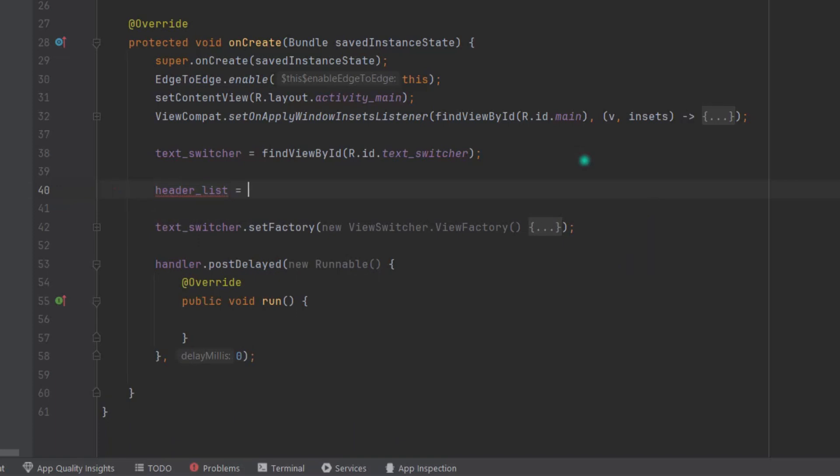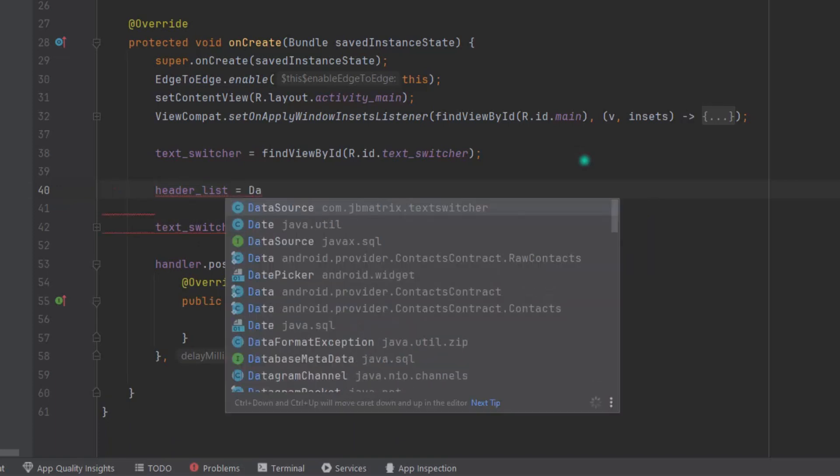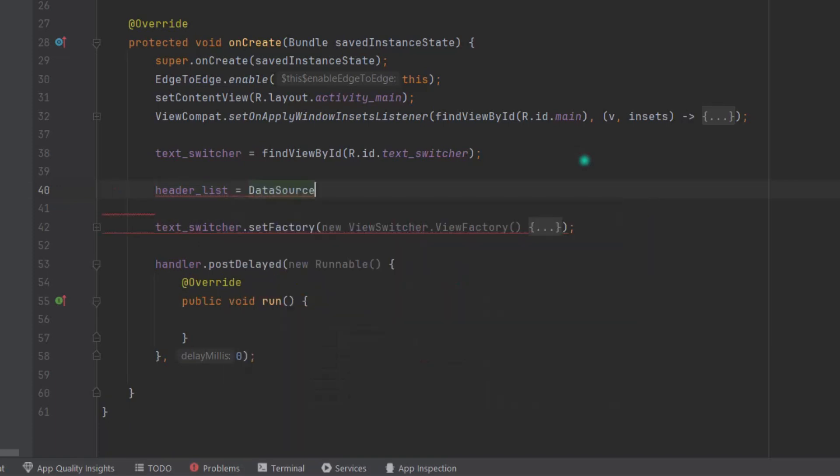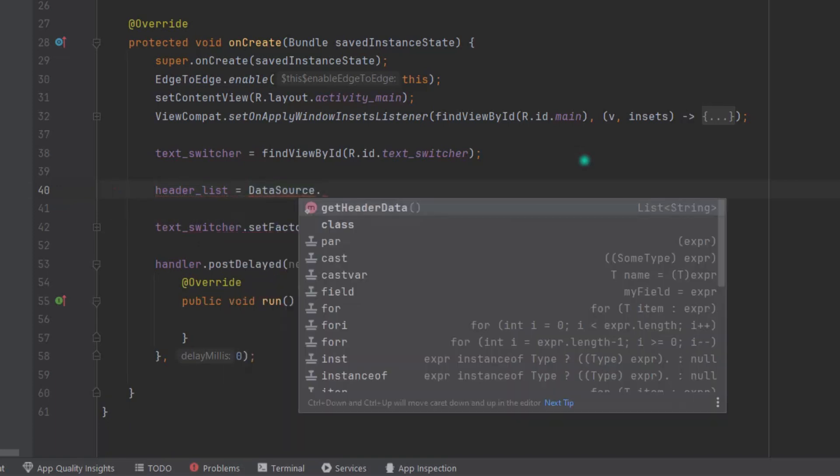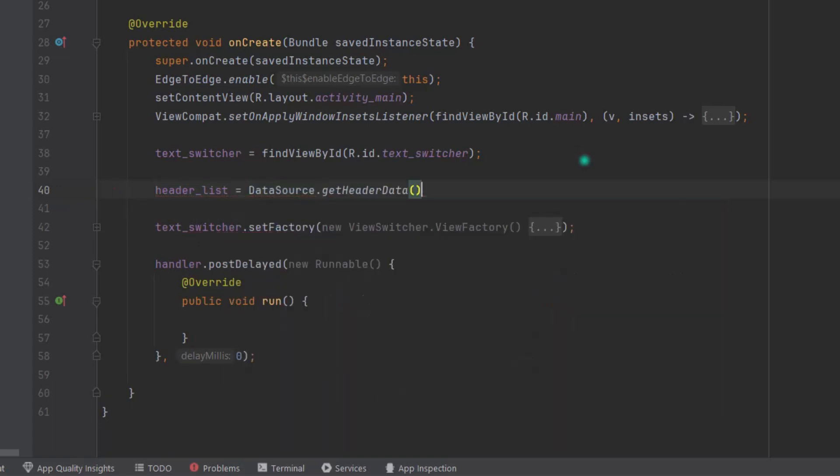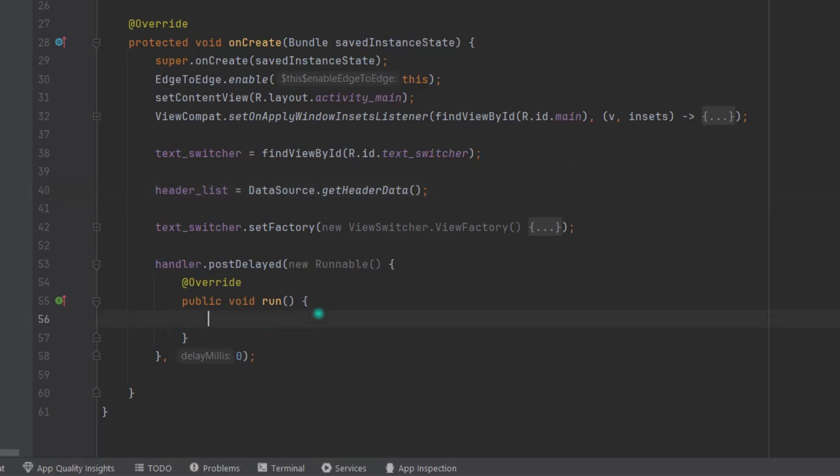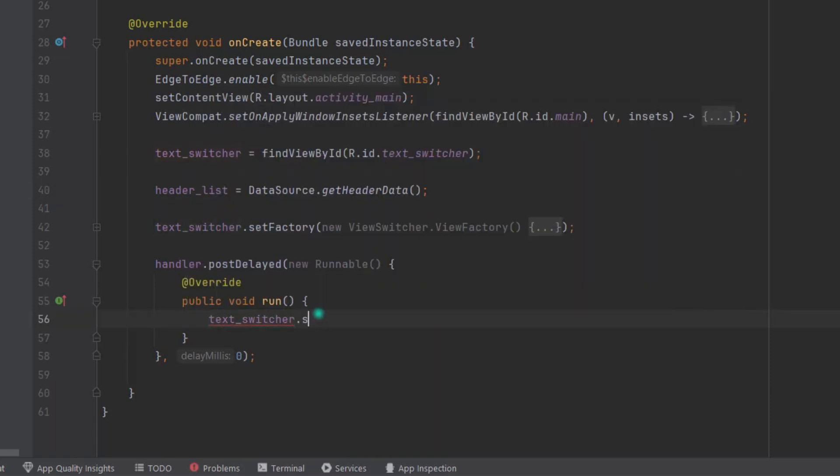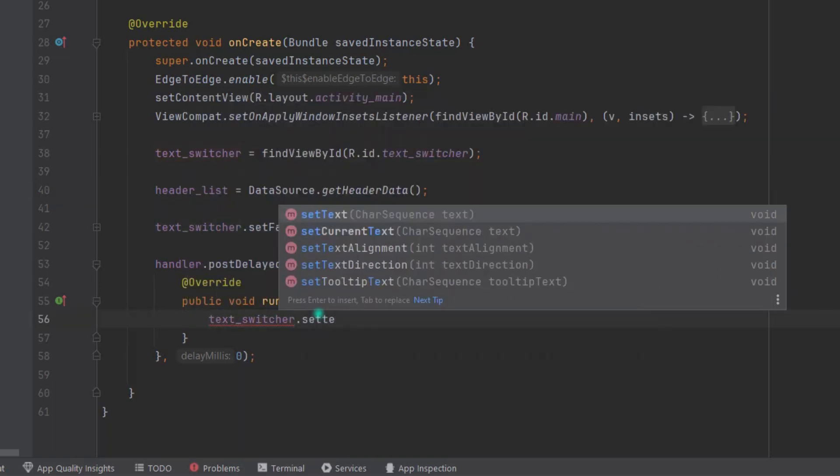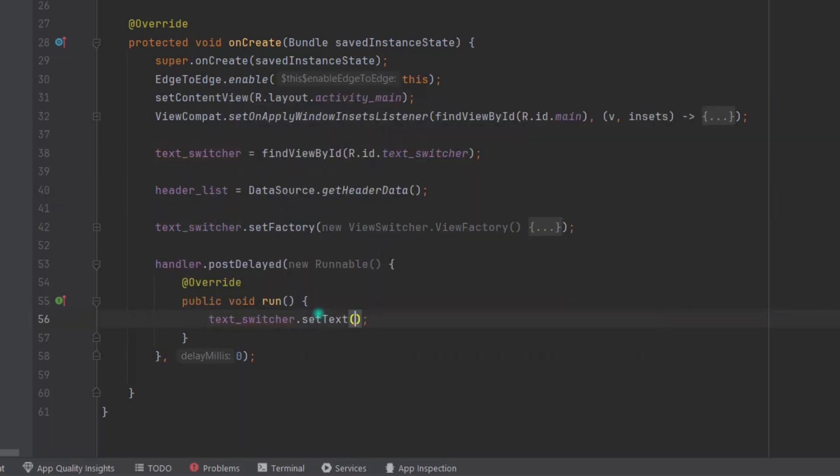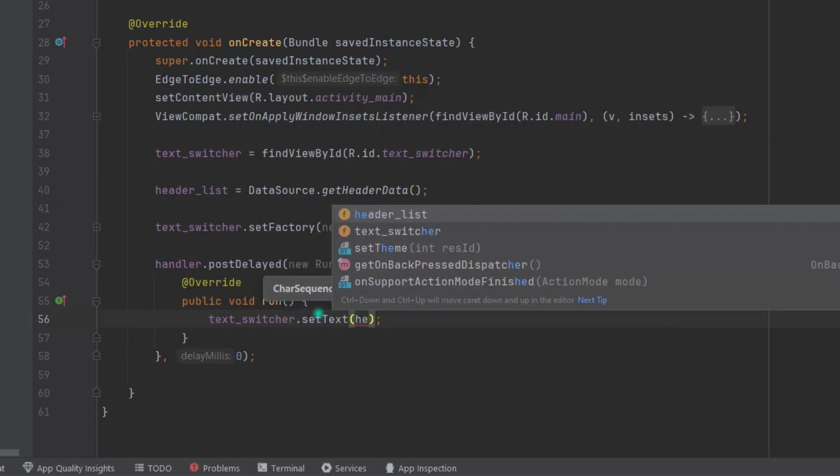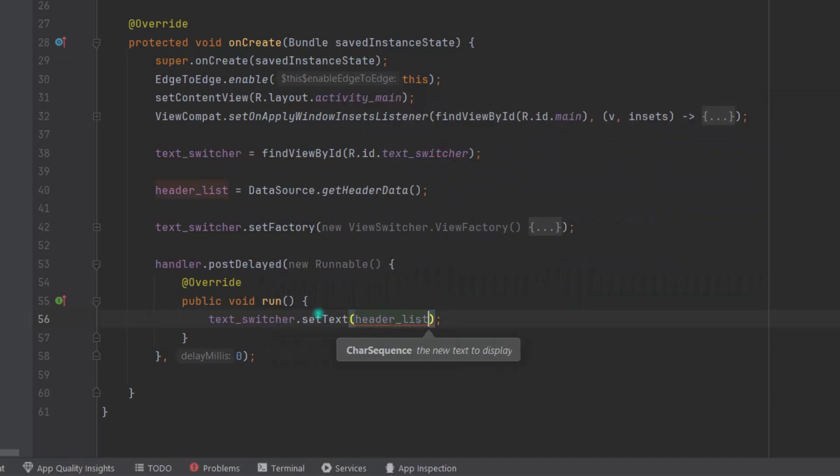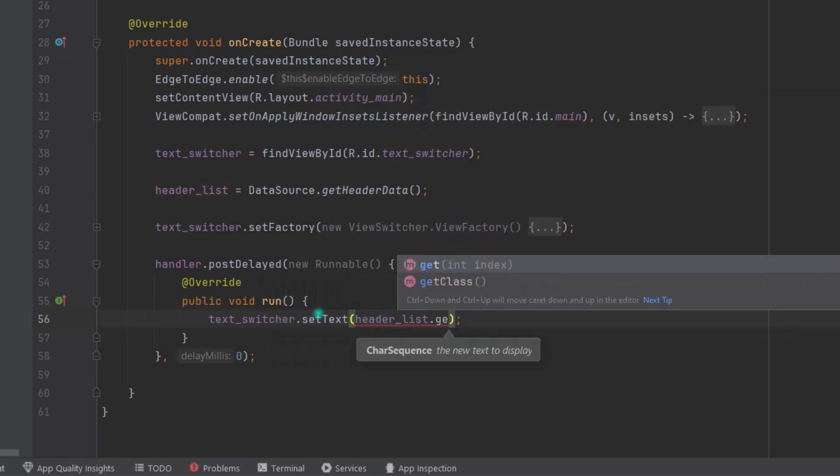Now we can set the data in our TextSwitcher. So in this run method, type textSwitcher.setText, then headerList.get.